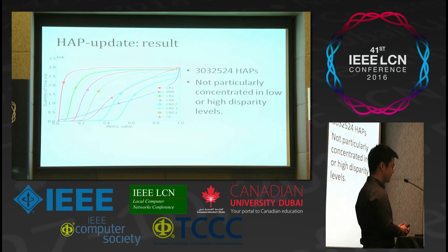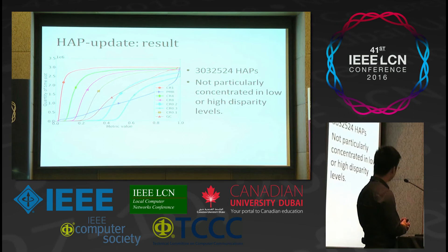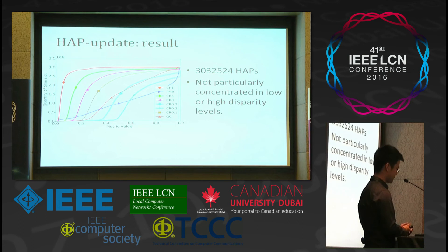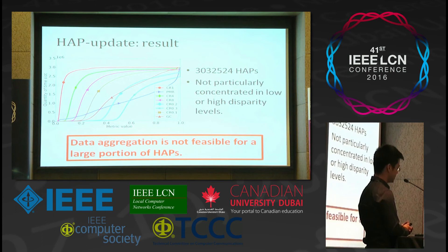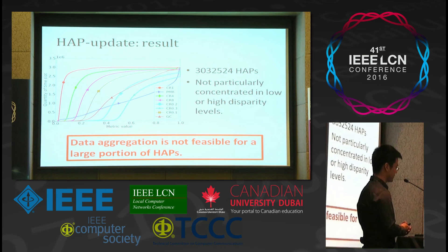After determining the threshold, we obtained HAPs for one month — more than 3 billion HAPs. The x-axis is the metric value and the y-axis is the quantity of time slots; each curve represents a metric. The metrics are not particularly concentrated in low or high disparity levels. For example, the PMR curve resembles a straight line. The conclusion is that data aggregation is not feasible for a large portion of HAPs, because for these HAPs, updates are only observed in a very limited area.